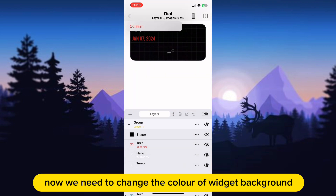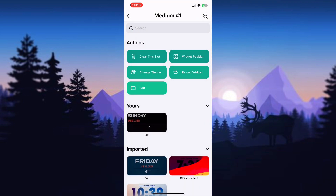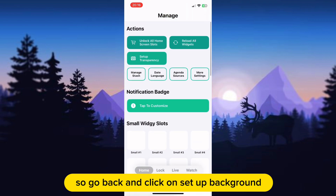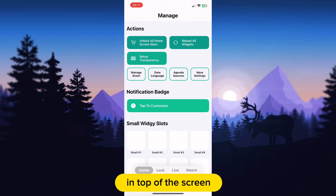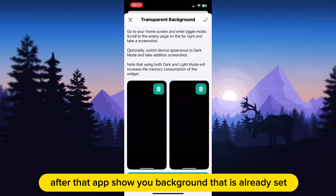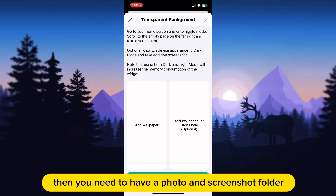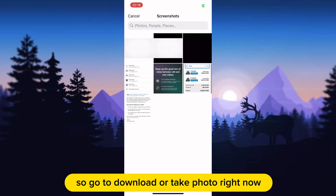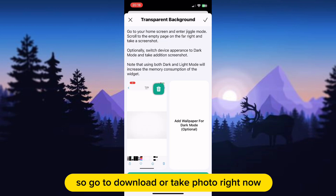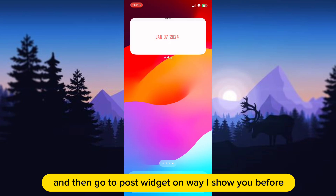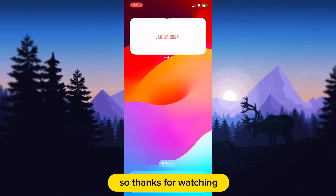Now we need to change the color of the widget background. Go back and click on 'Setup Background' at the top of the screen. After that, the app shows you the background already set — click the little bin icon in the top right corner of the photo. Then you need a photo from your photos or screenshot folder. Go to download or take a photo right now. Add it to the background field, then go to post the widget the way I showed you before, and you are finished. See you in the next video.